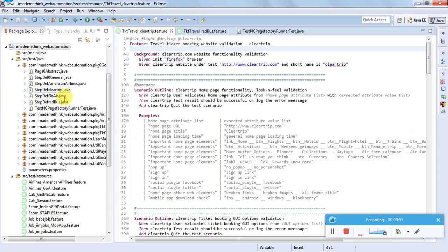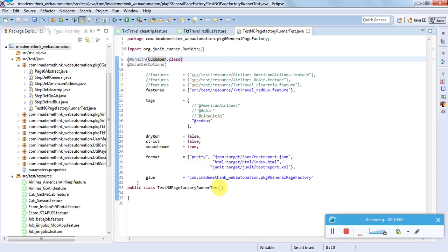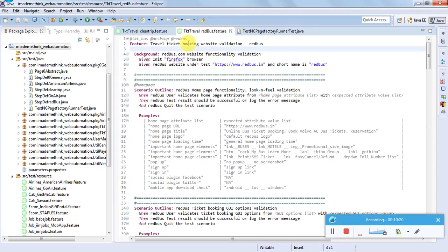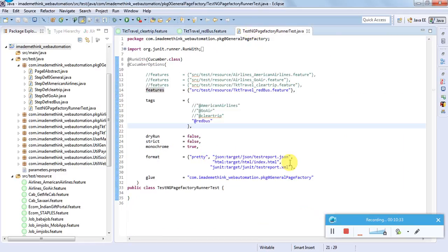Now let's look at the TestNG or JUnit code. This runs with the Cucumber class, which is an additional plugin we need to install and the class will be loaded. To run it, we need to specify CucumberOptions: the features path, and optionally a tag like '@redBus' - it will execute all scenarios in this feature file because the tag is marked for the entire feature. Then there are reporting options and the glue, which tells the framework to start executing all Java classes from the specified file where it will get the JUnit options.